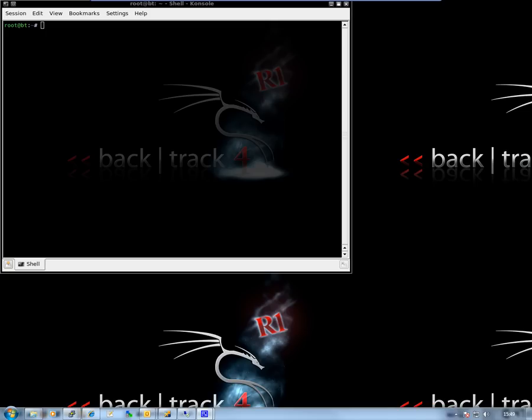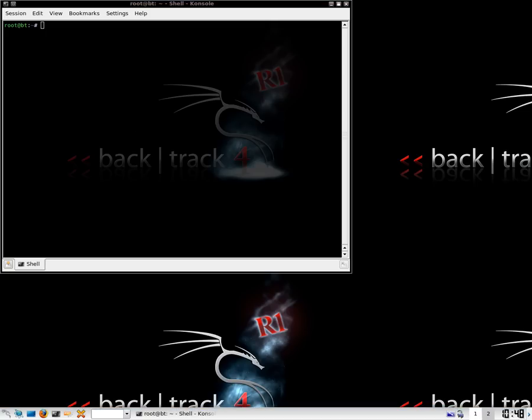Now a similar feature was shown on the Hack 5 show which used the Ozyman DNS method, but this I'm going to use is the DNS2TCP, and this comes pre-installed on the BackTrack distro.